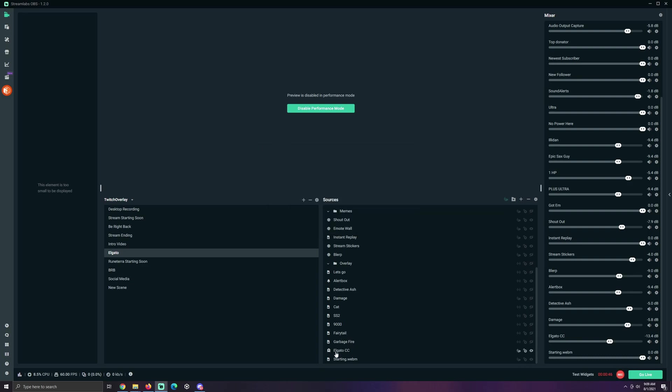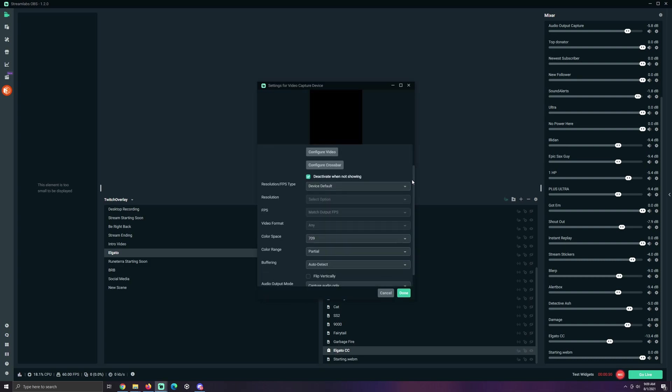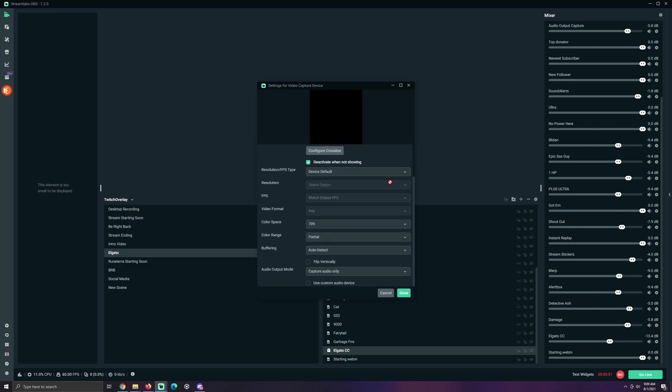There it is. It's a camera. It's great. Let's take a look at the settings. Pretty much everything is default. Device Default, Match Output FPS, Color Space Zone, Non-Partial Art Detect Capture Auto, all these things.